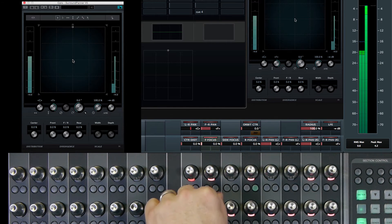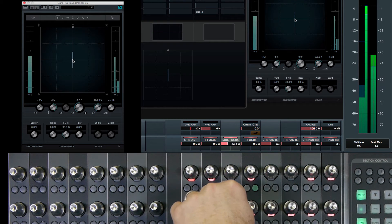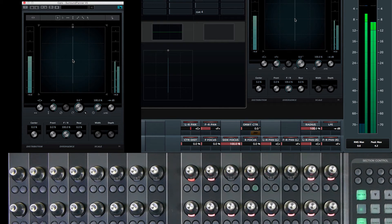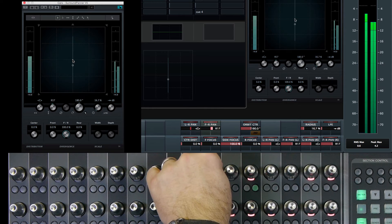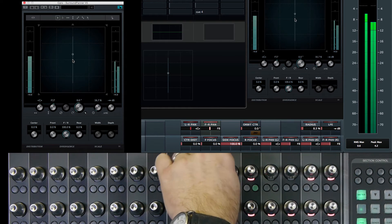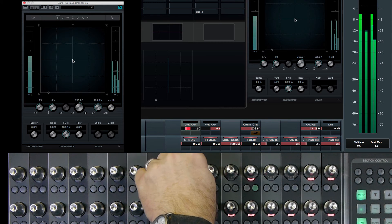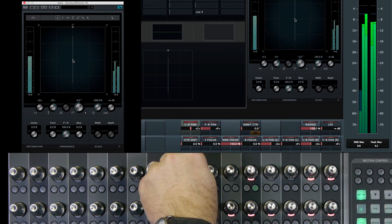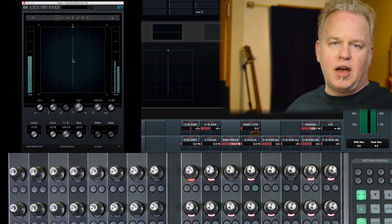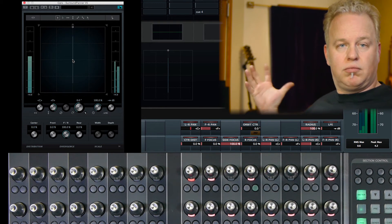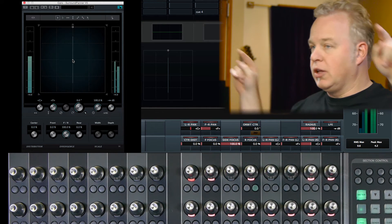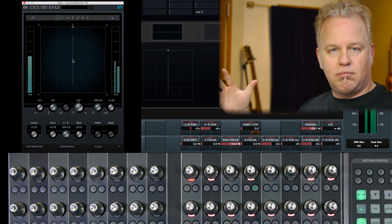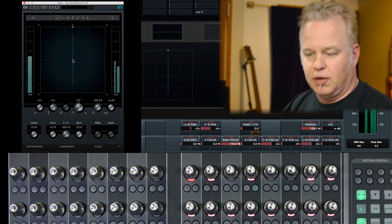The same is true with side focus, except this has to do with the front-rear panner. If we have a signal at a hundred percent side focus, then as I pan from front to rear, notice the signal level does not change at all. Left and right will still work, but front and rear has no effect. In essence, side focus brings the signal out into the middle of the sound field — it's equally in the front speakers as it is in the rear. You can still pan left and right, but the sound source is going to be more in the center of the room rather than the front or the rear.